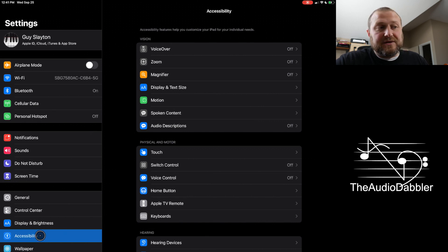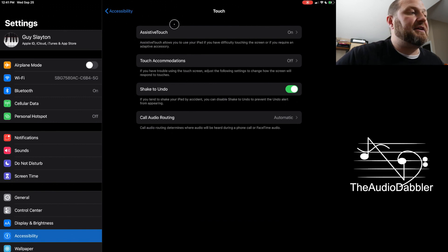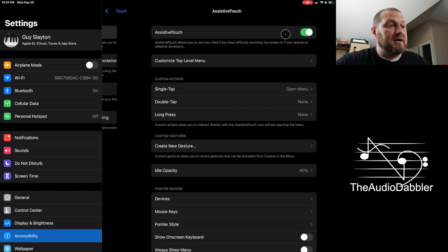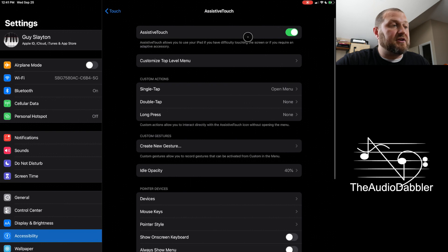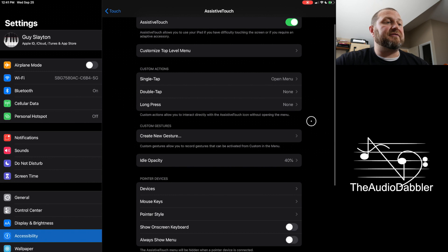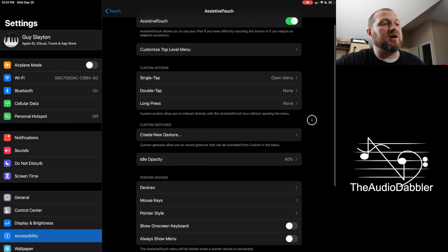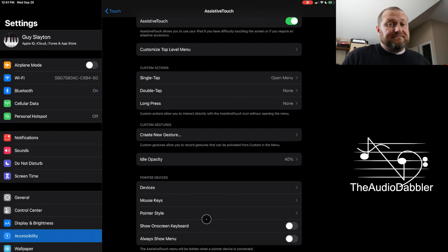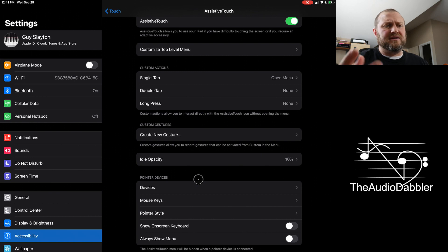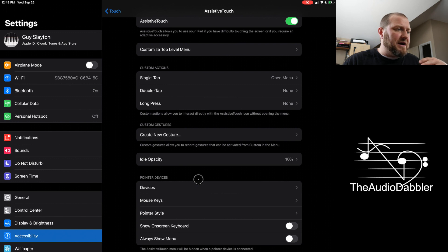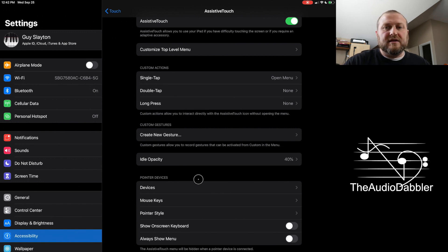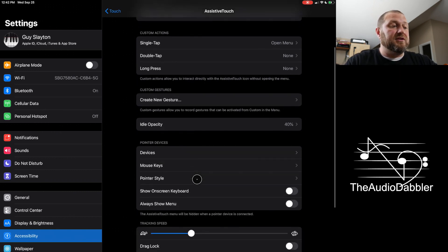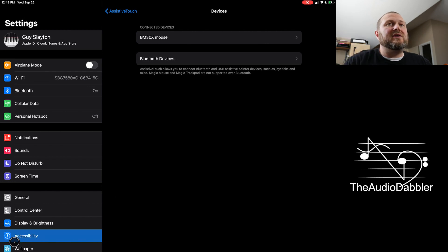You'll hit accessibility. And then you'll click on touch. And then assistive touch. You need to turn that on. And so you just click on it, turn it on. And what that'll do is that'll turn on assistive touch. Allows you to use your iPad if you're having difficulty touching the screen, or if you require an adaptive accessory. A mouse is an adaptive accessory. But there's other things. People who don't maybe have hands or fingers, there's a lot of different devices that can be used to interact with a device. I'm not going to get into all that, but there is.